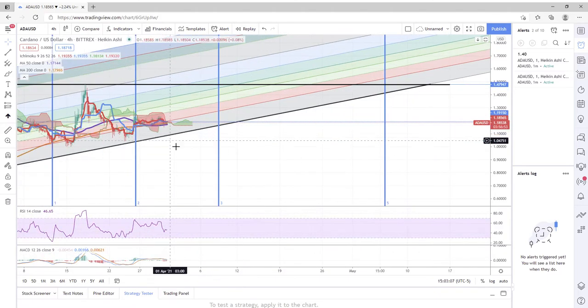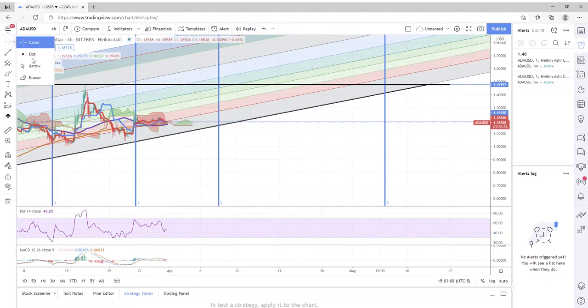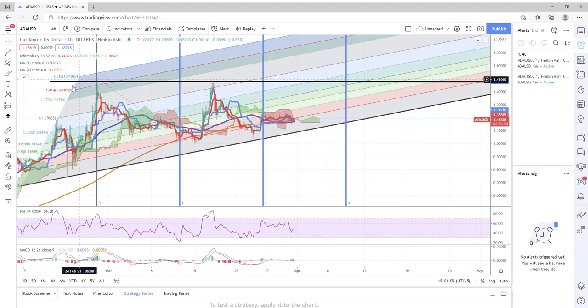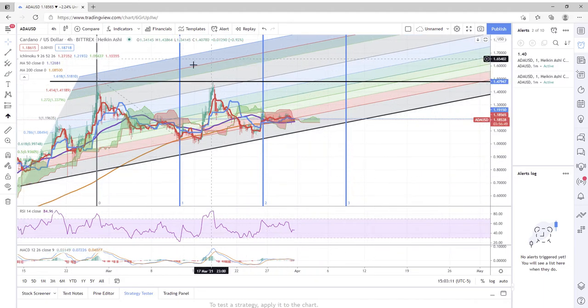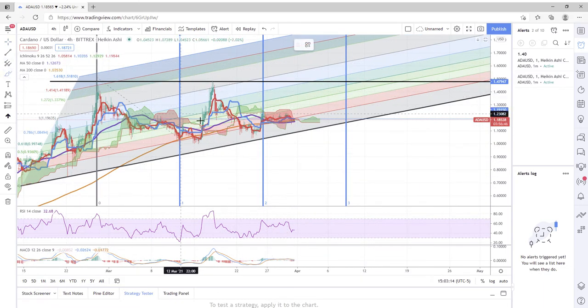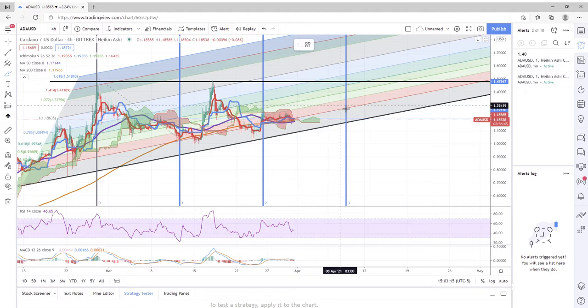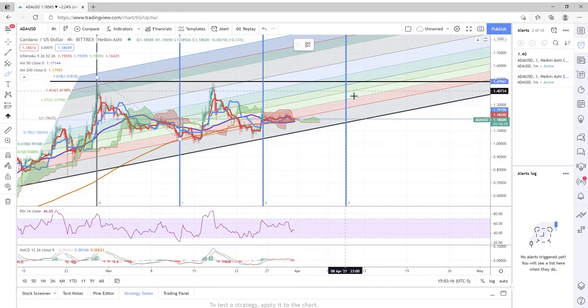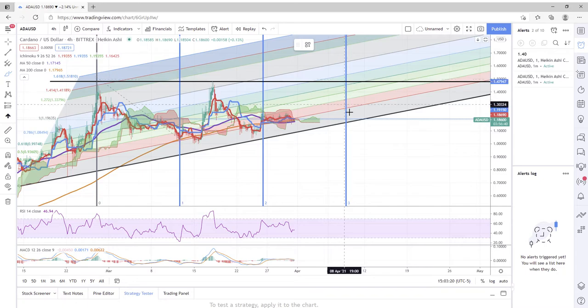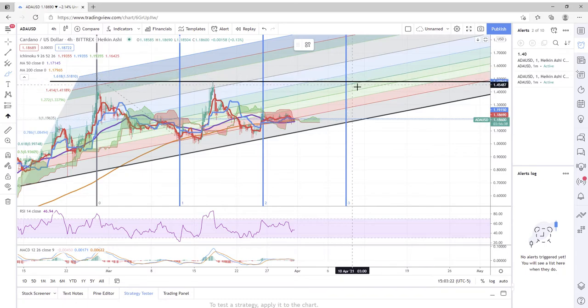Now what we can do is speculate as to what is Cardano going to do from here. Are we going to see this here act as a pivot point, signifying a new high or a new low?